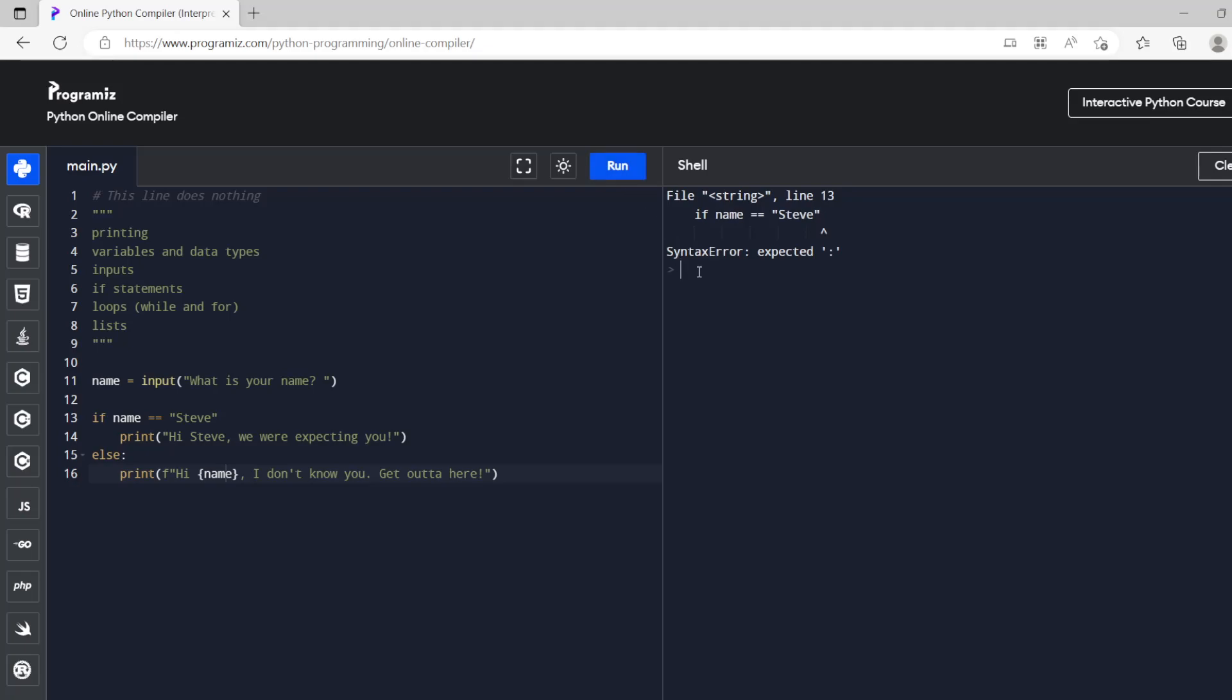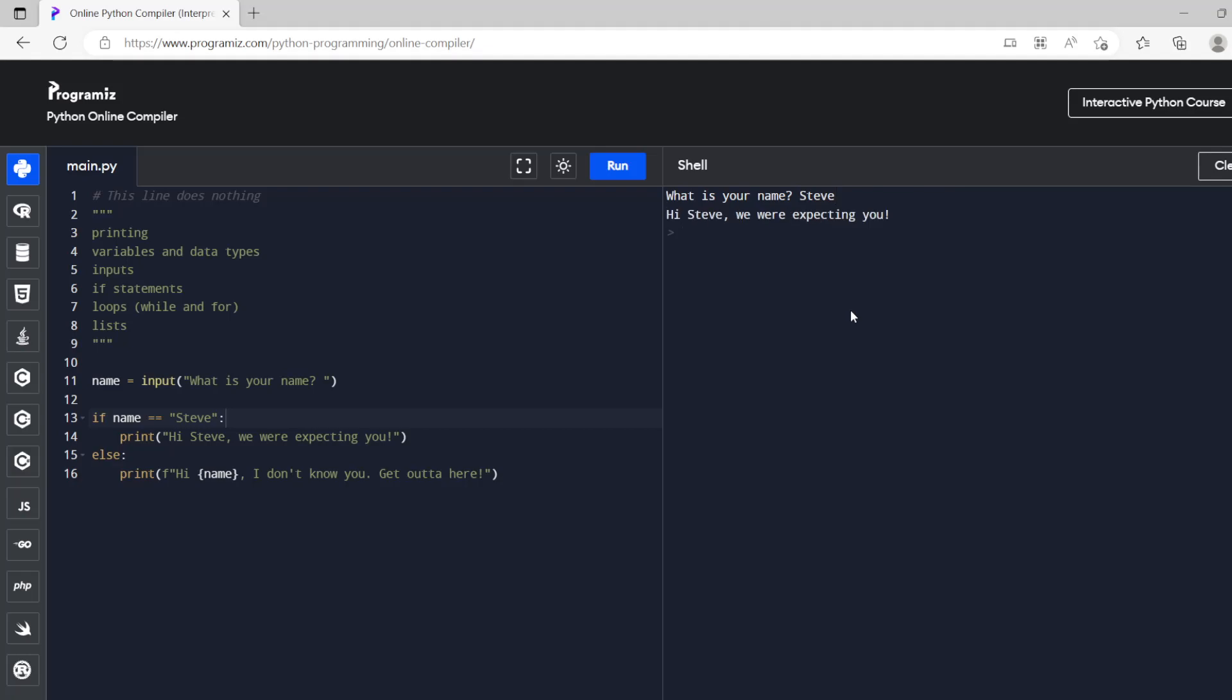Don't know what's going on here. Line 13, oh okay that's a problem here we go. So if the name is steve, hi steve we're expecting you and then if we run it again and my name is isaac then hi isaac I don't know you get out of here.